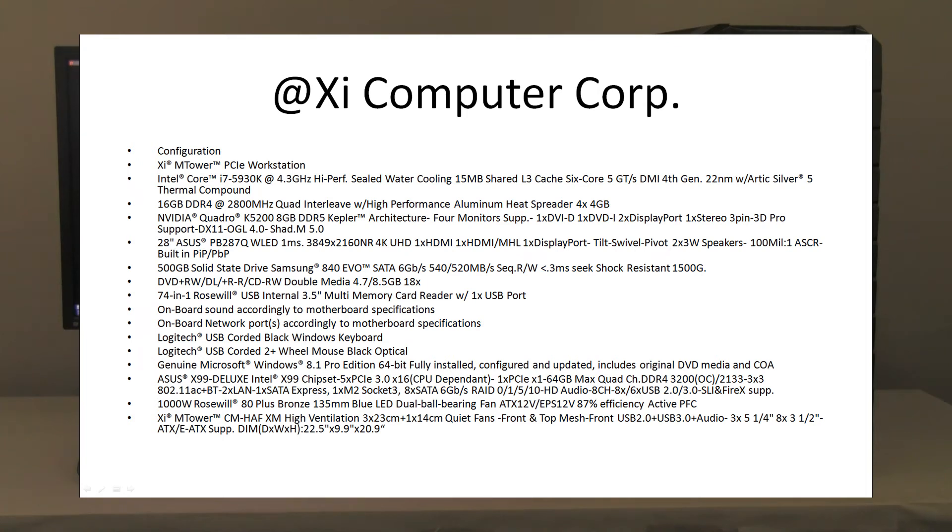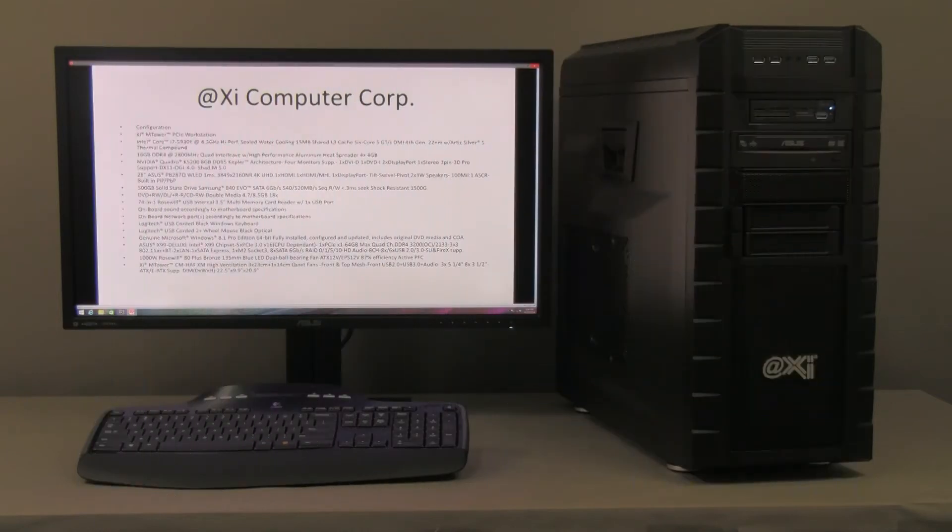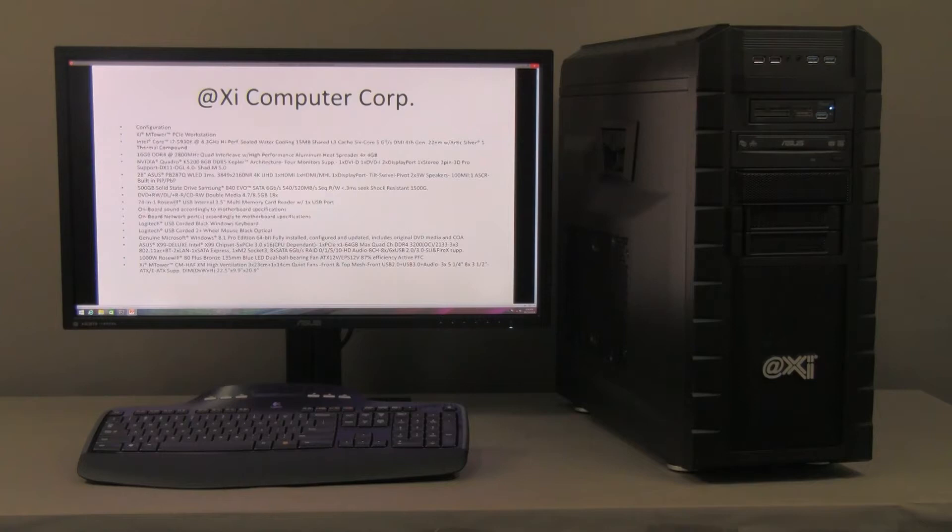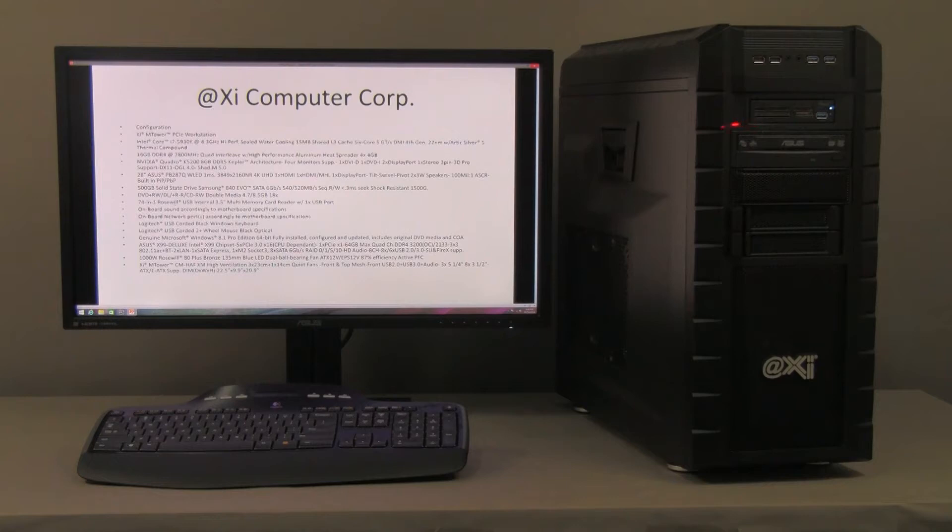high reliability, no moving parts. DVD read-write and card reader. And we can see here the card reader is a multi-format one. It's got over 74 different standards.